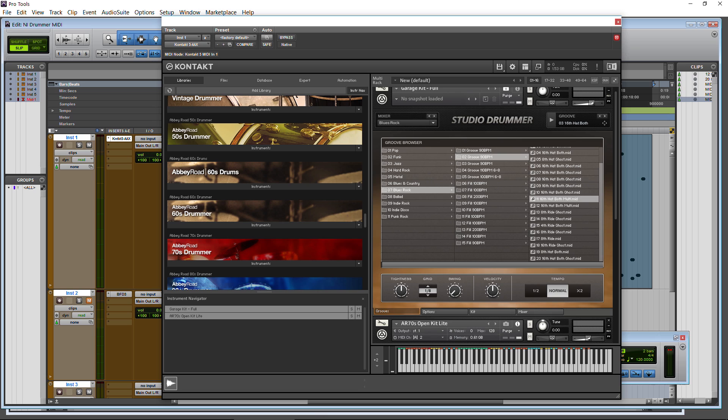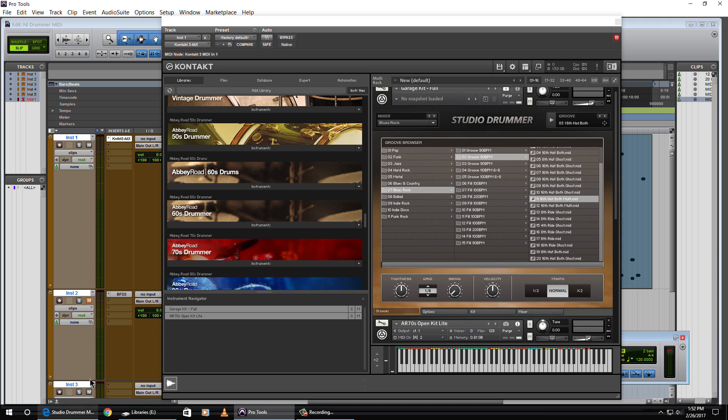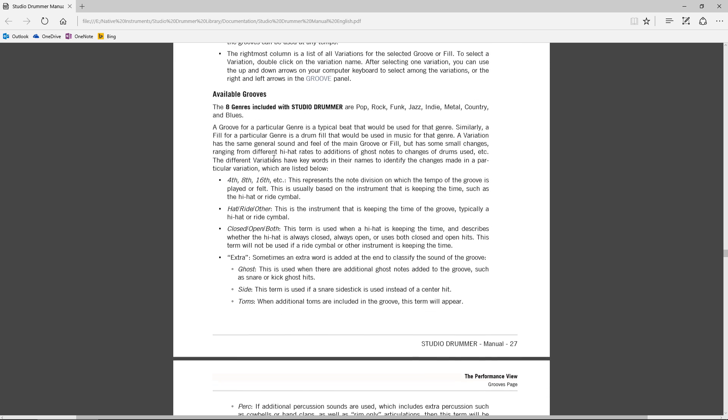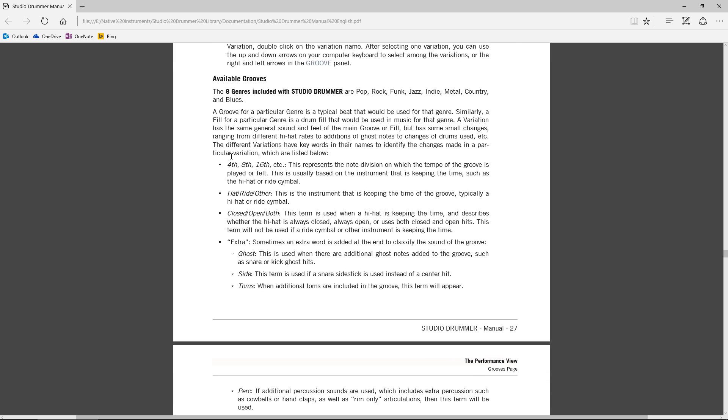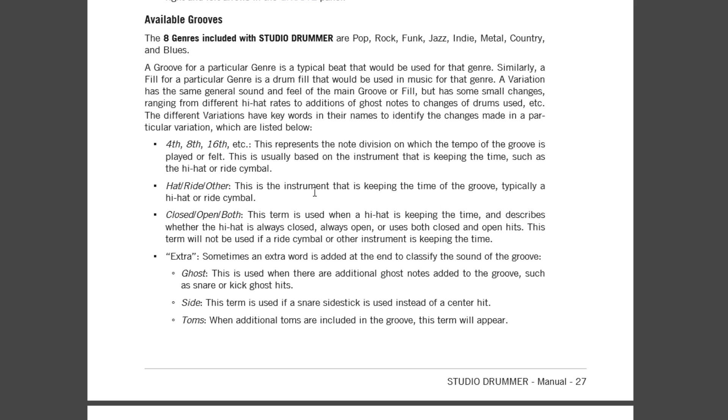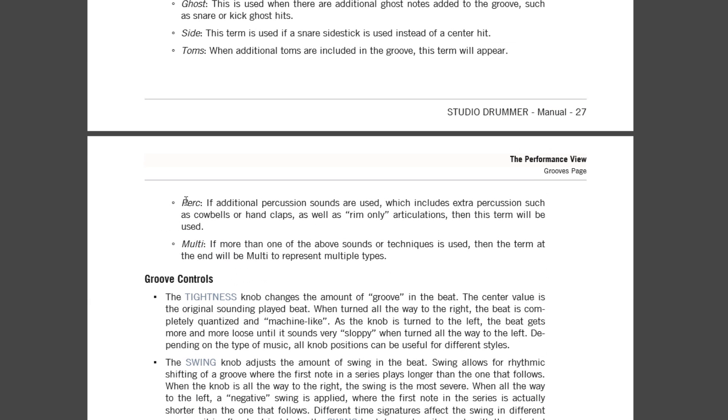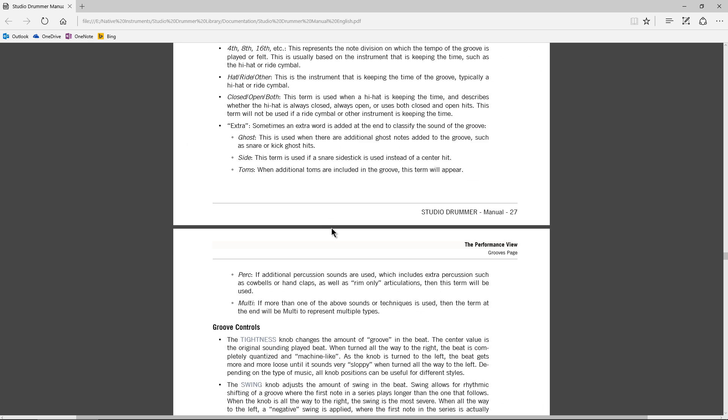That is all explained in this PDF here. Available grooves. You see 4th, 8th, 16th. So that's our note divisions. Hat, ride or other. This is the instrument that is keeping the time of the groove. Close, open, or both. So is a hi-hat open? Is it closed? Are we using both? And then we have extras. So that could be ghost or side or toms. And then percussion, obviously, and multi. So if more than one of the above sounds or techniques is used, then the term at the end will be multi to represent multiple types.